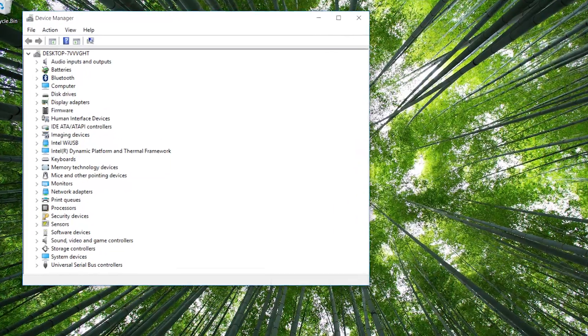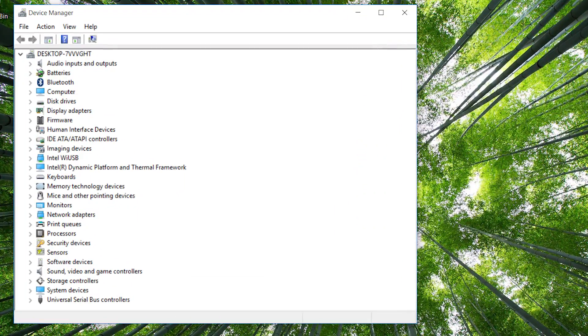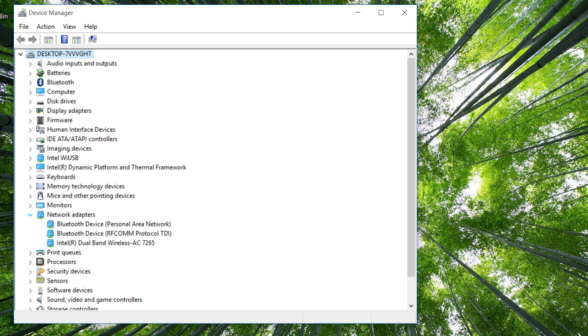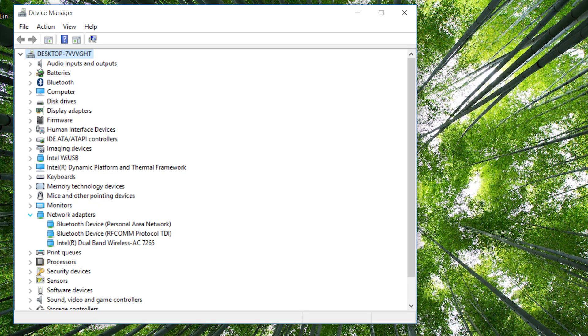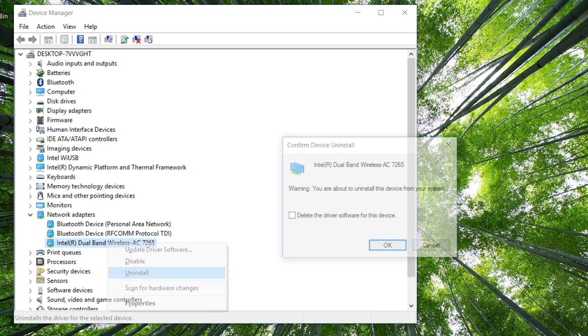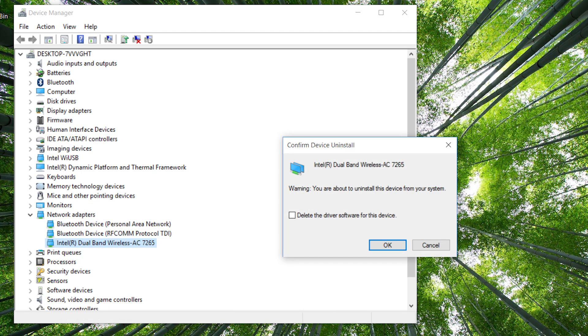In the Device Manager window, expand Network Adapters. If you see multiple network adapters, you'll need to determine which is the Wi-Fi network adapter. It might have wireless or Wi-Fi in the name, but it won't include the word Ethernet. Right-click the wireless network adapter and select Uninstall. Follow any prompts that appear.